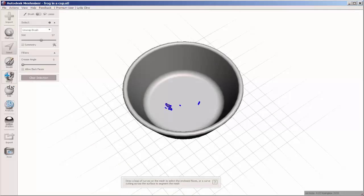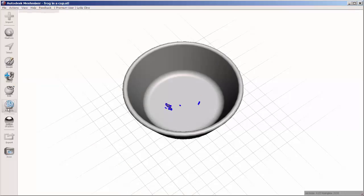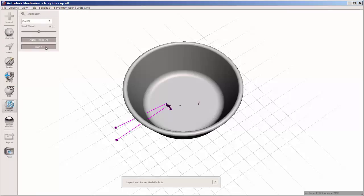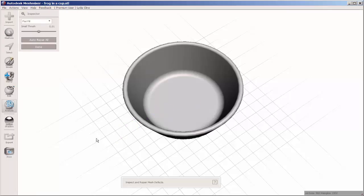It's taken some of the cup with it. So again, we'll fix it with analysis inspector, auto repair all.